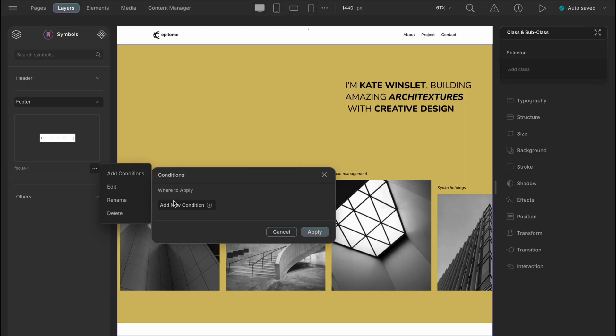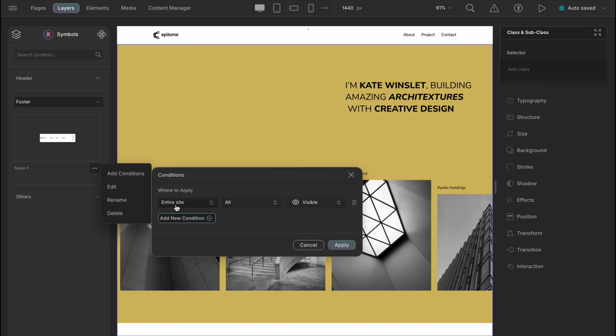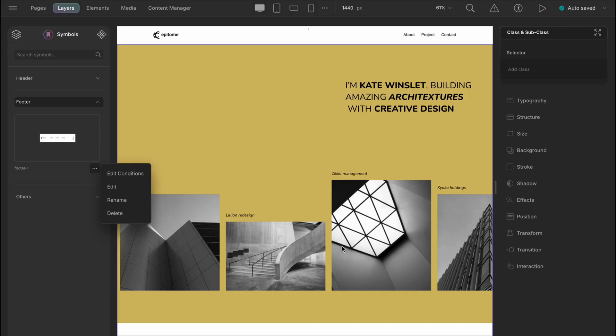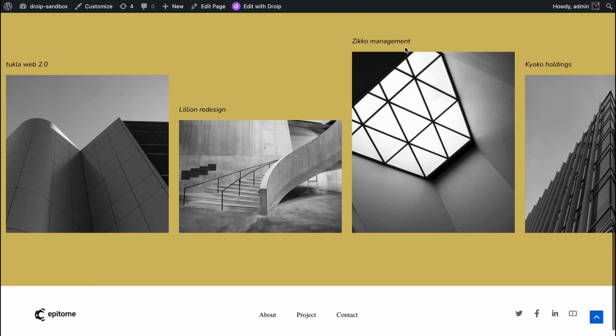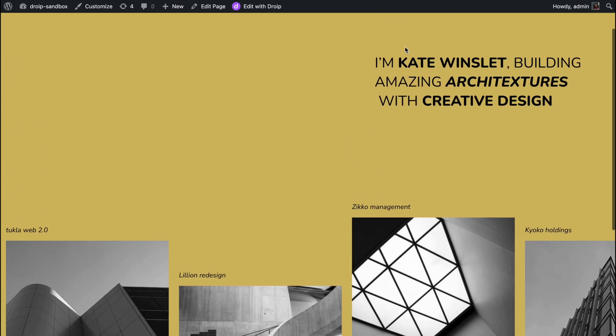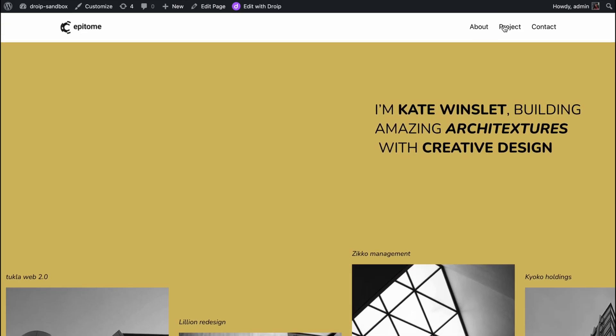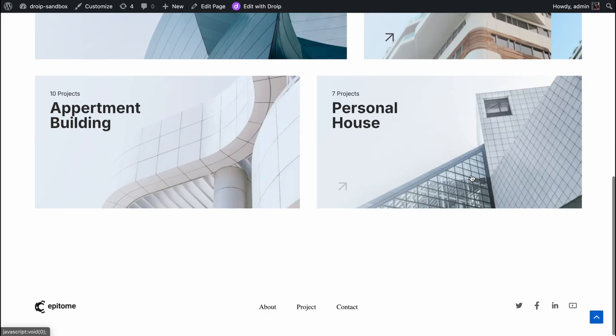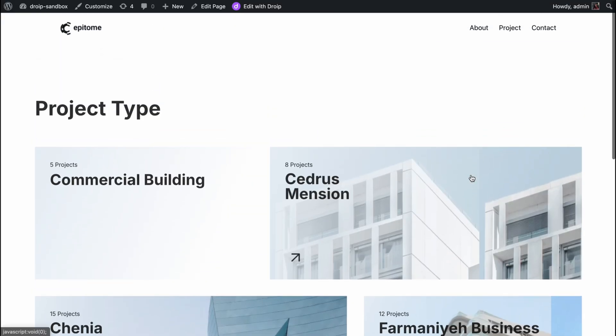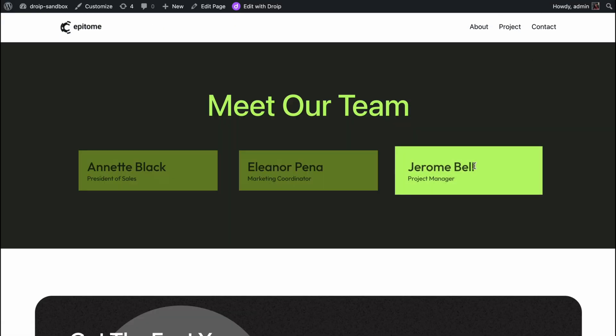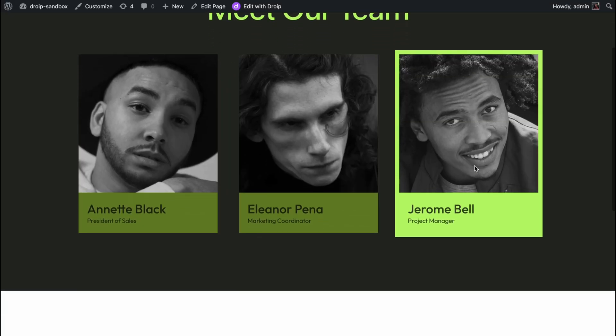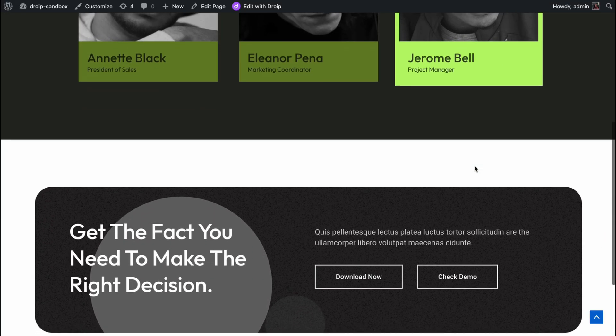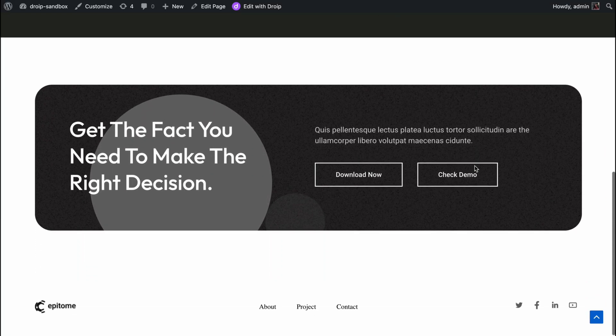New condition, let's just do the entire site this time. Save and run. And yes, all the pages are having header and footer now. See how easily you can make a smooth navigation and use components like a breeze.